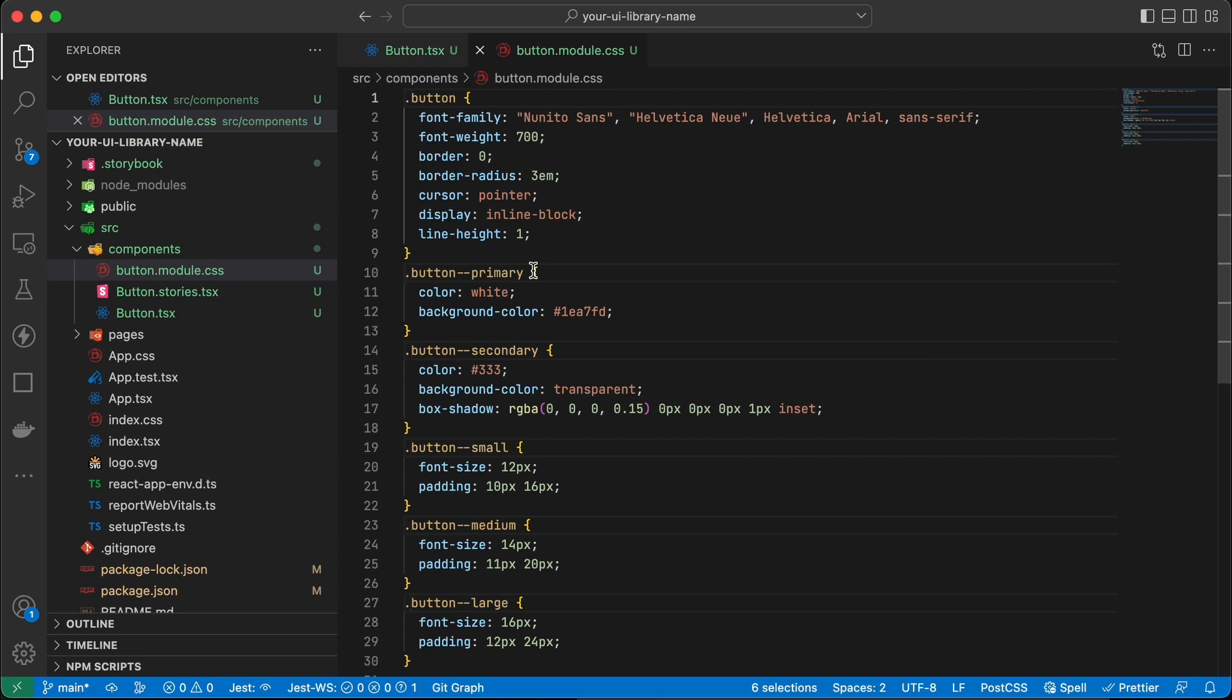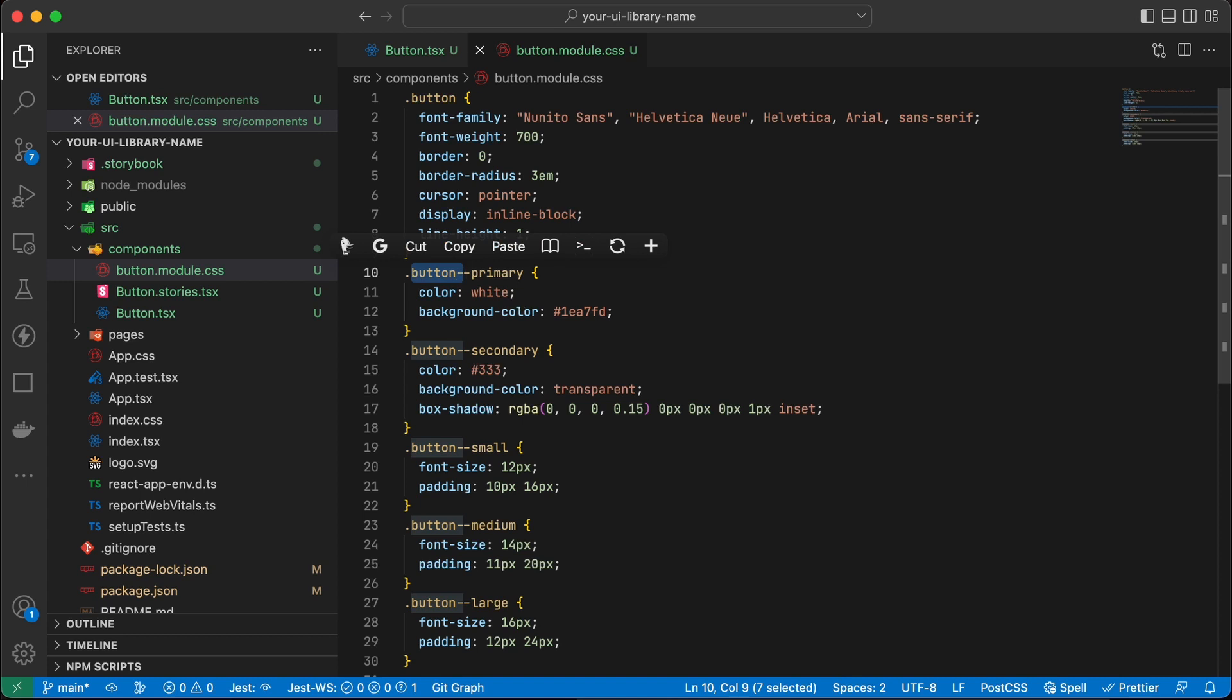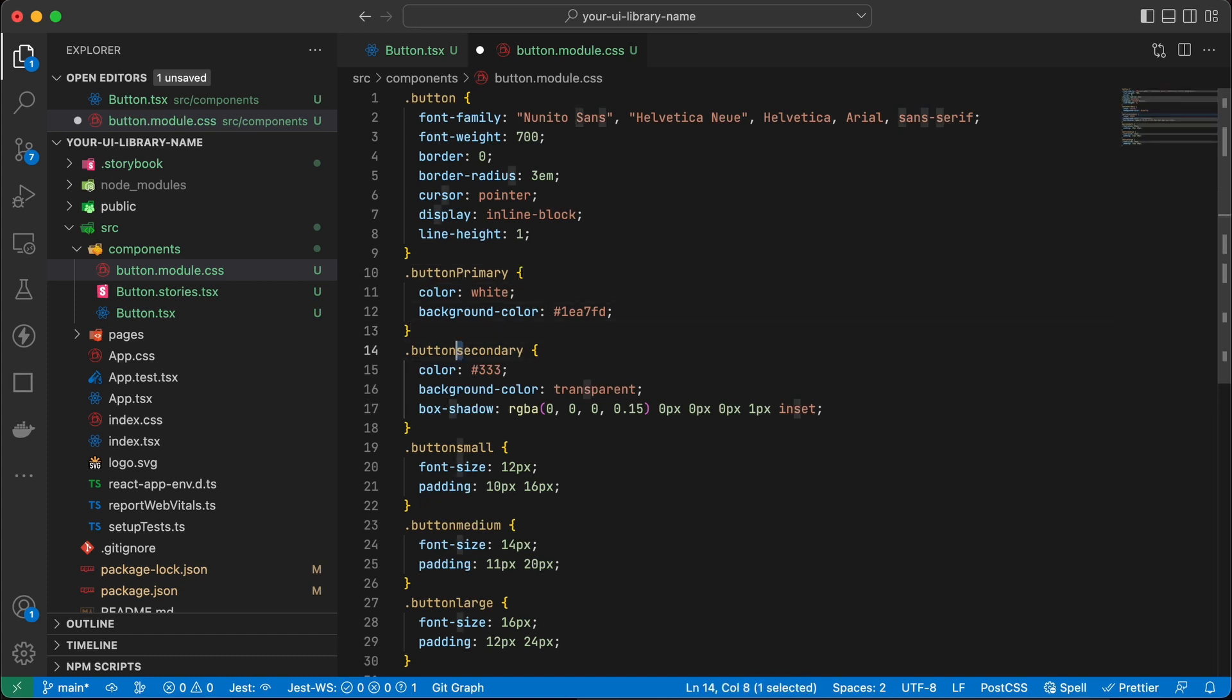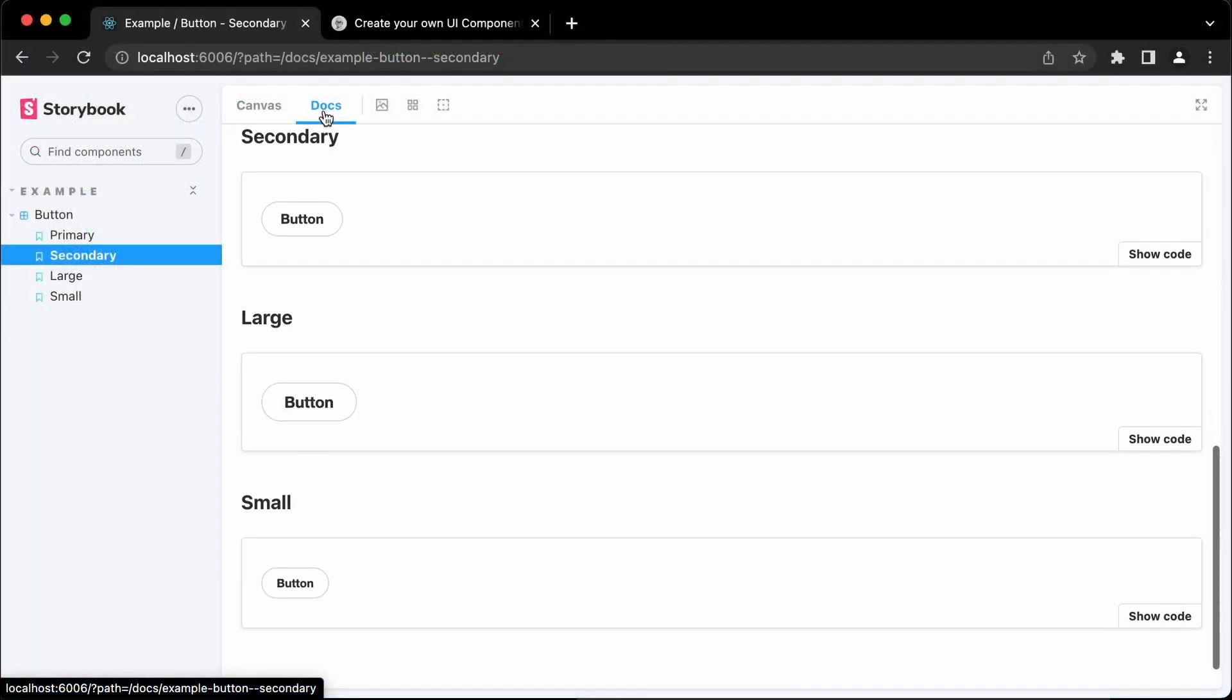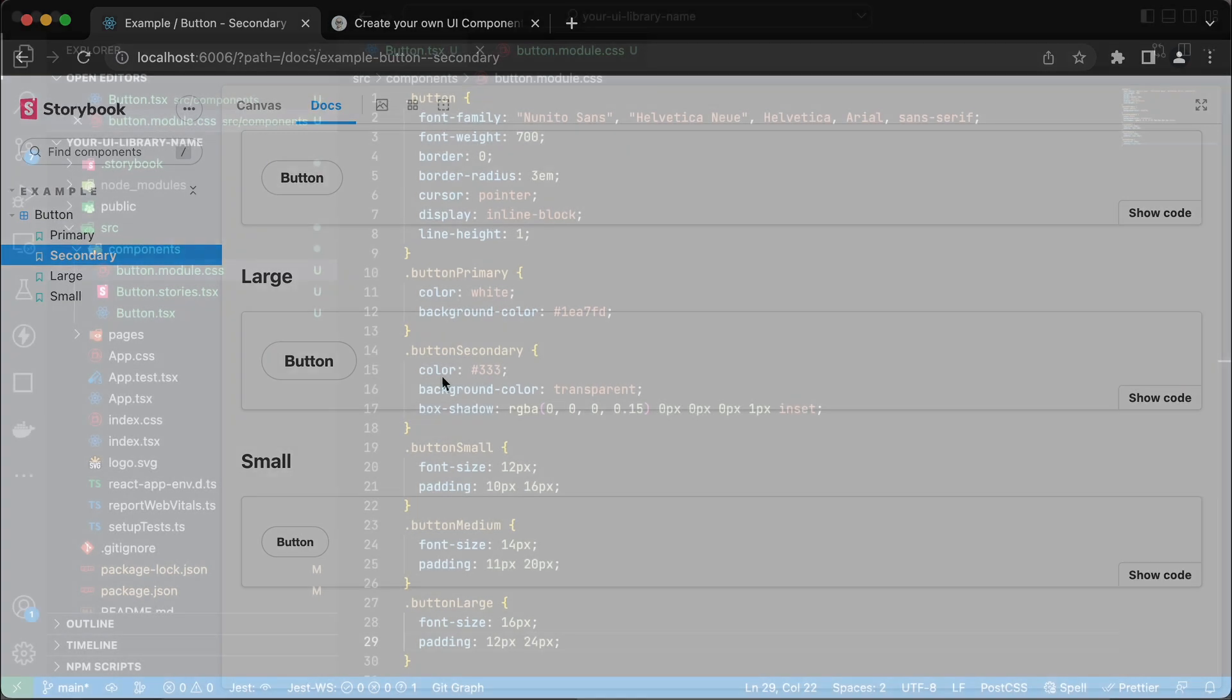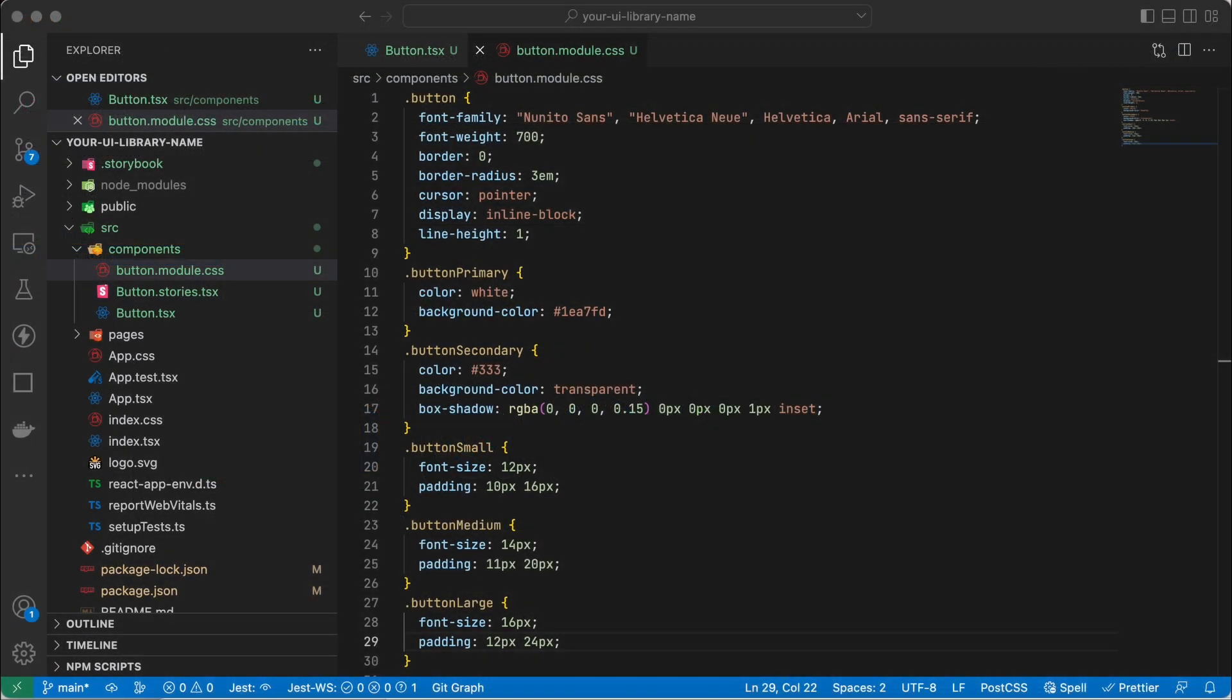With CSS modules I need the classes to be camel case not kebab case. So I'm just going to fix that up now. Camel case is where the second word has a capital letter for its class name. Okay, that's great.